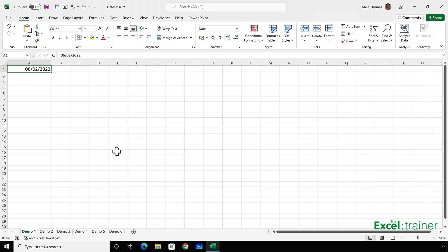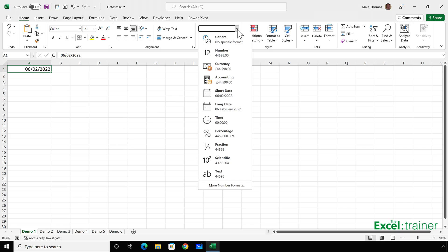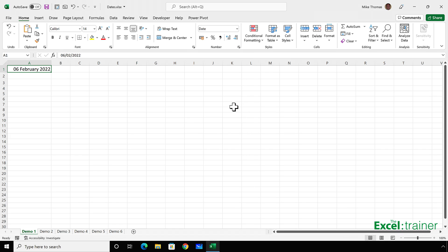If I go to the number section on the home tab of the ribbon, click the drop-down arrow and select long date, it changes the format to display the 6th, the full name of the month, 2022.